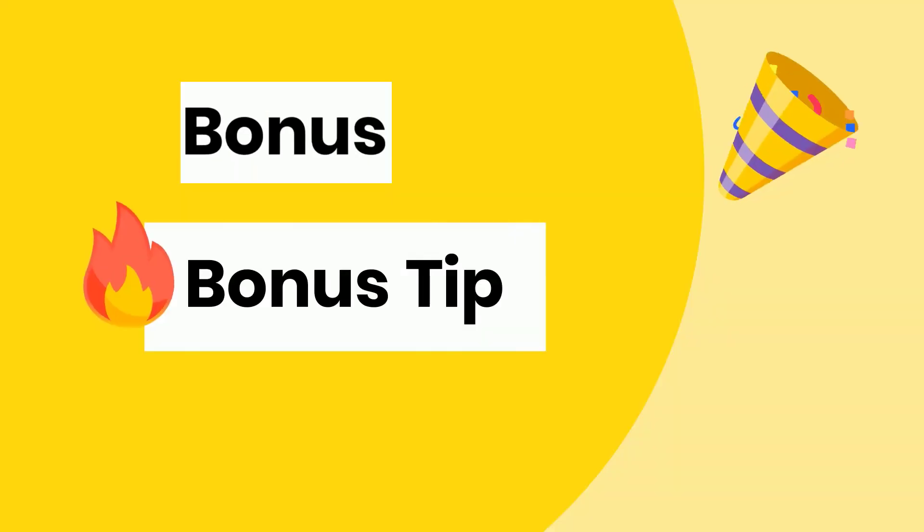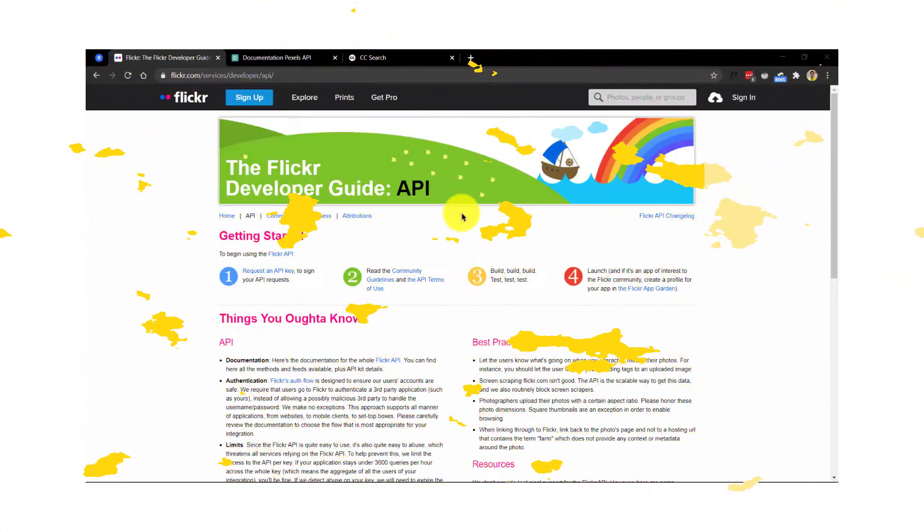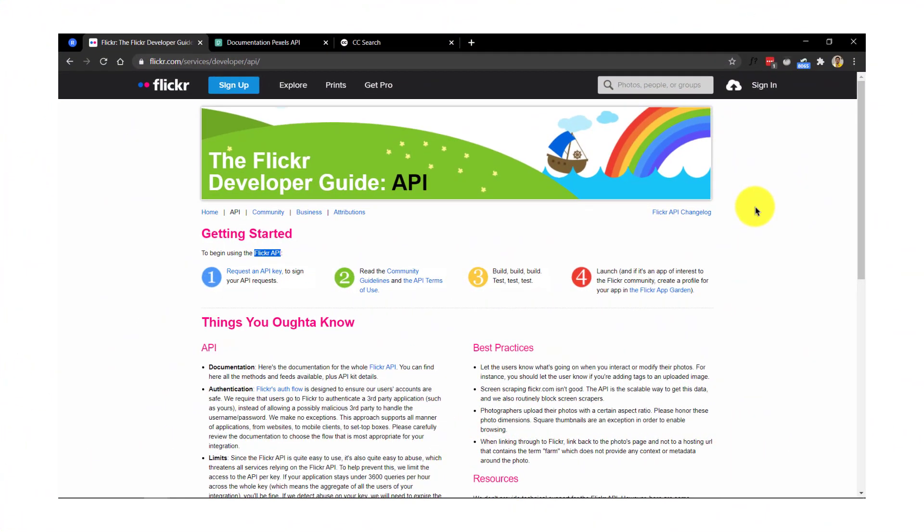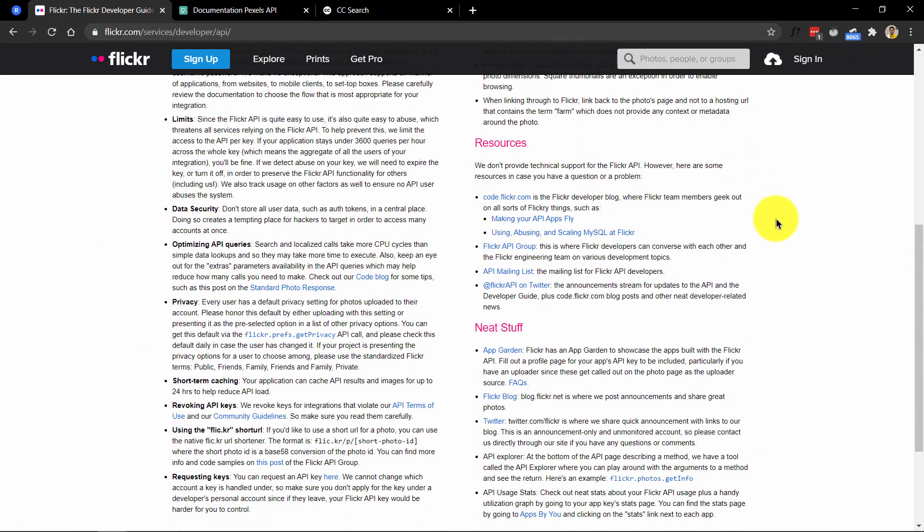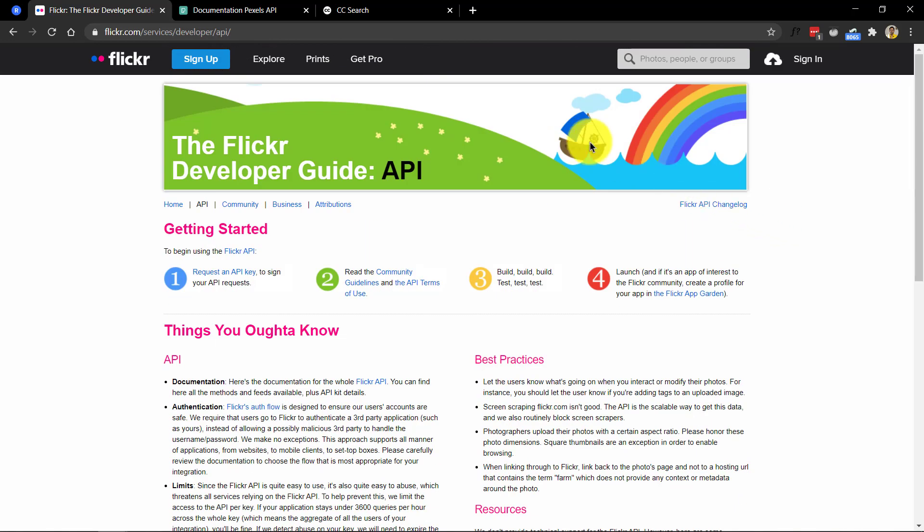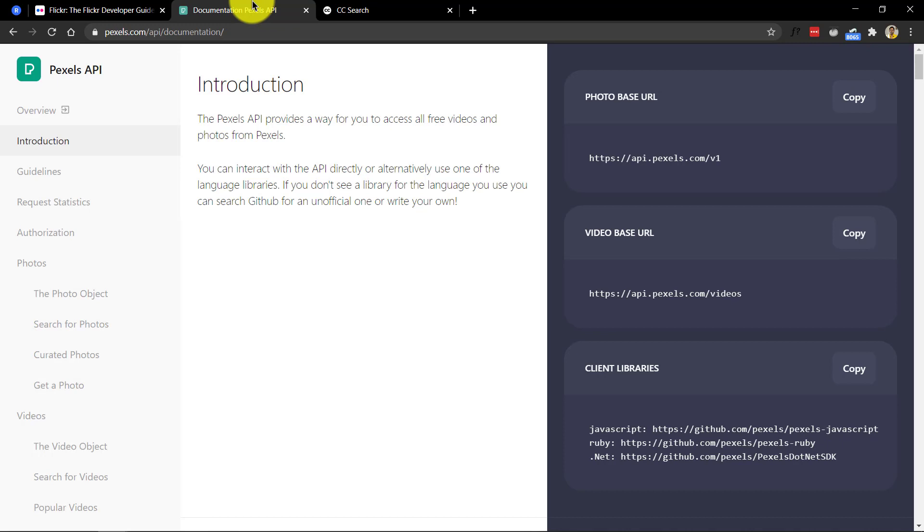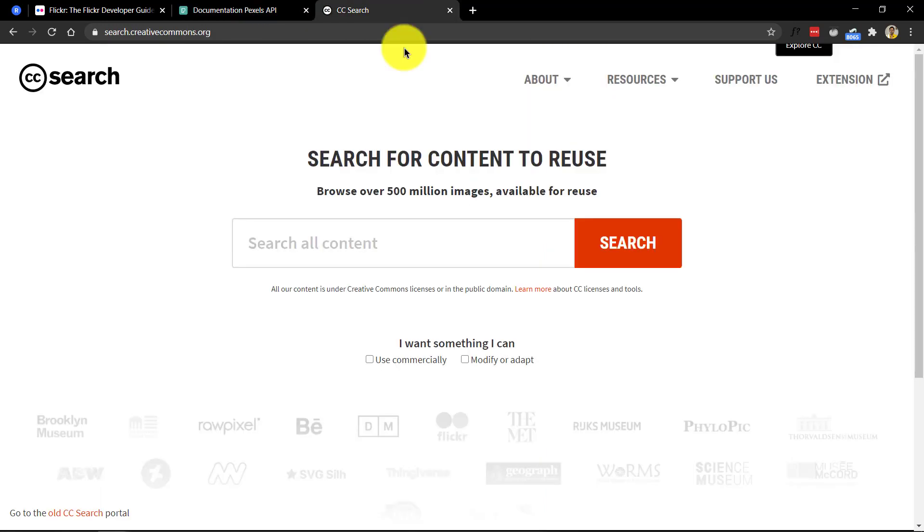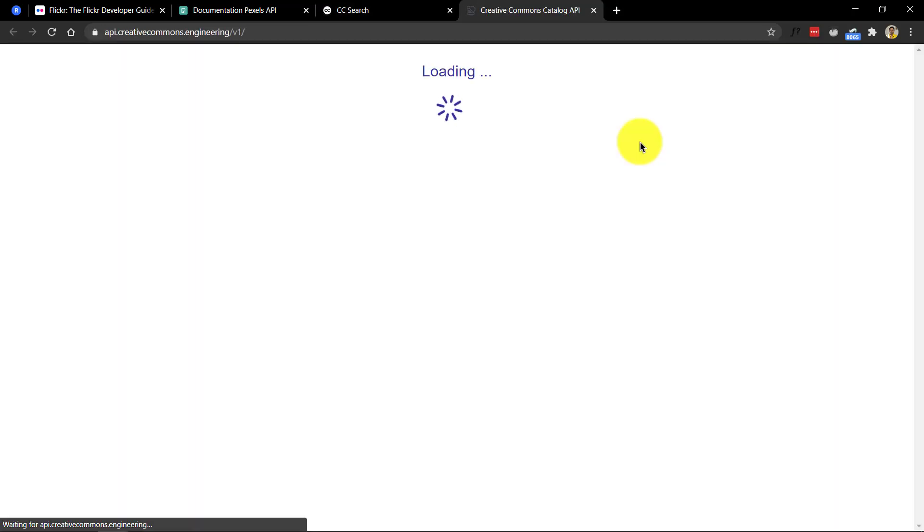Time for the bonus bonus tip. At least 25% of the websites mentioned in this video offers API capabilities. In fact, I had mentioned about one of the websites earlier which uses API. If you happen to be a developer and know what I'm talking about, you can easily create tools on top of these websites to offer something related to images to give back to the creative community.